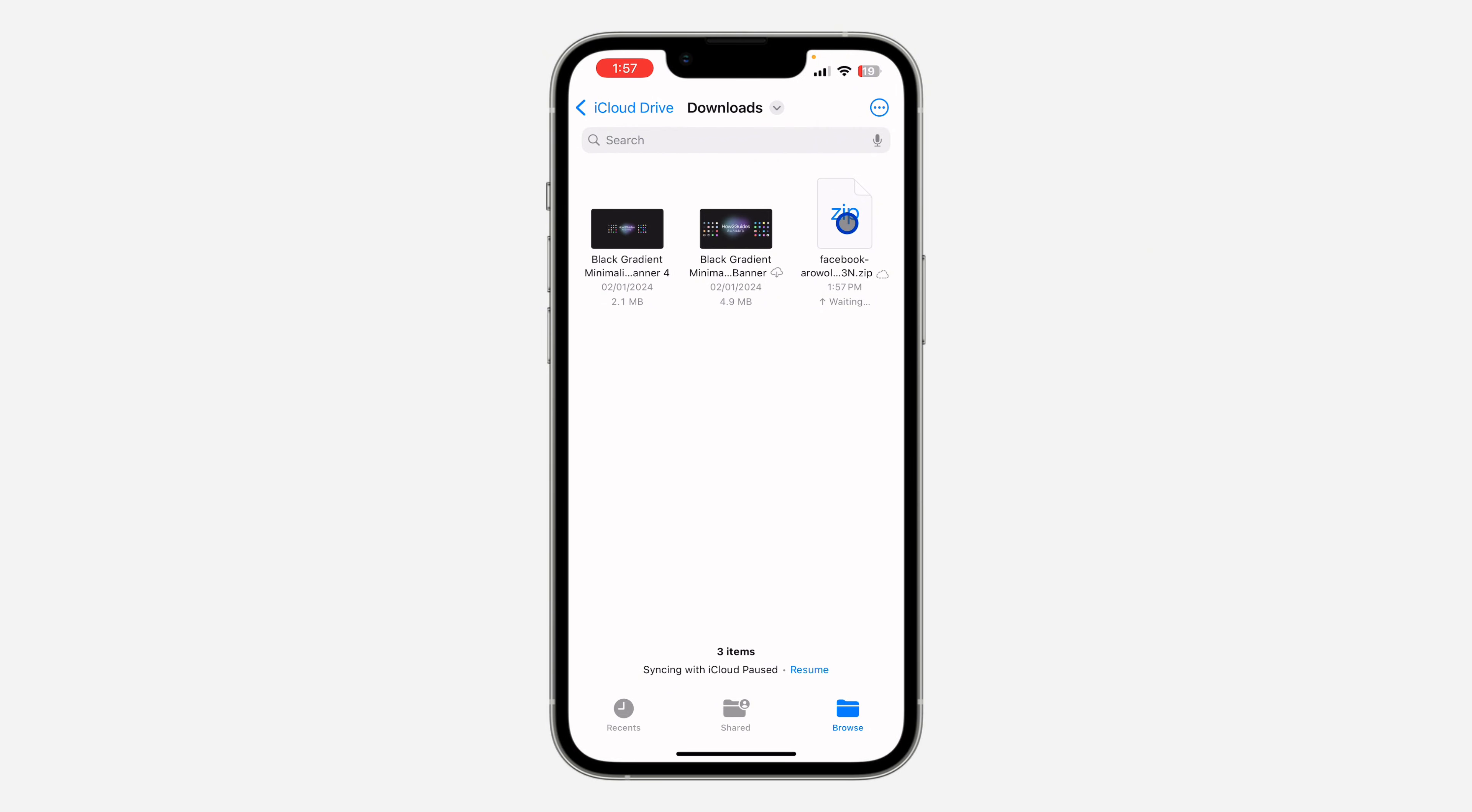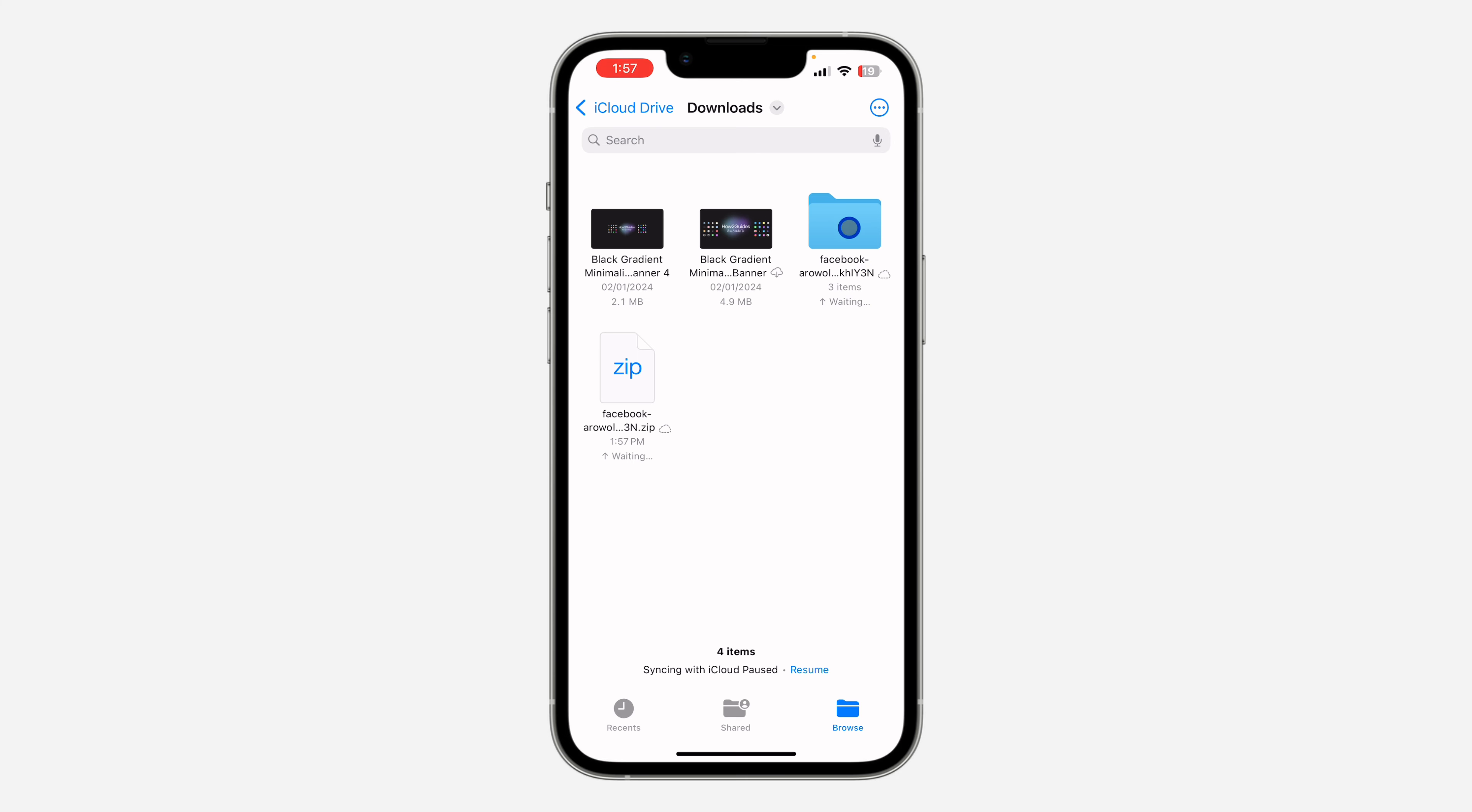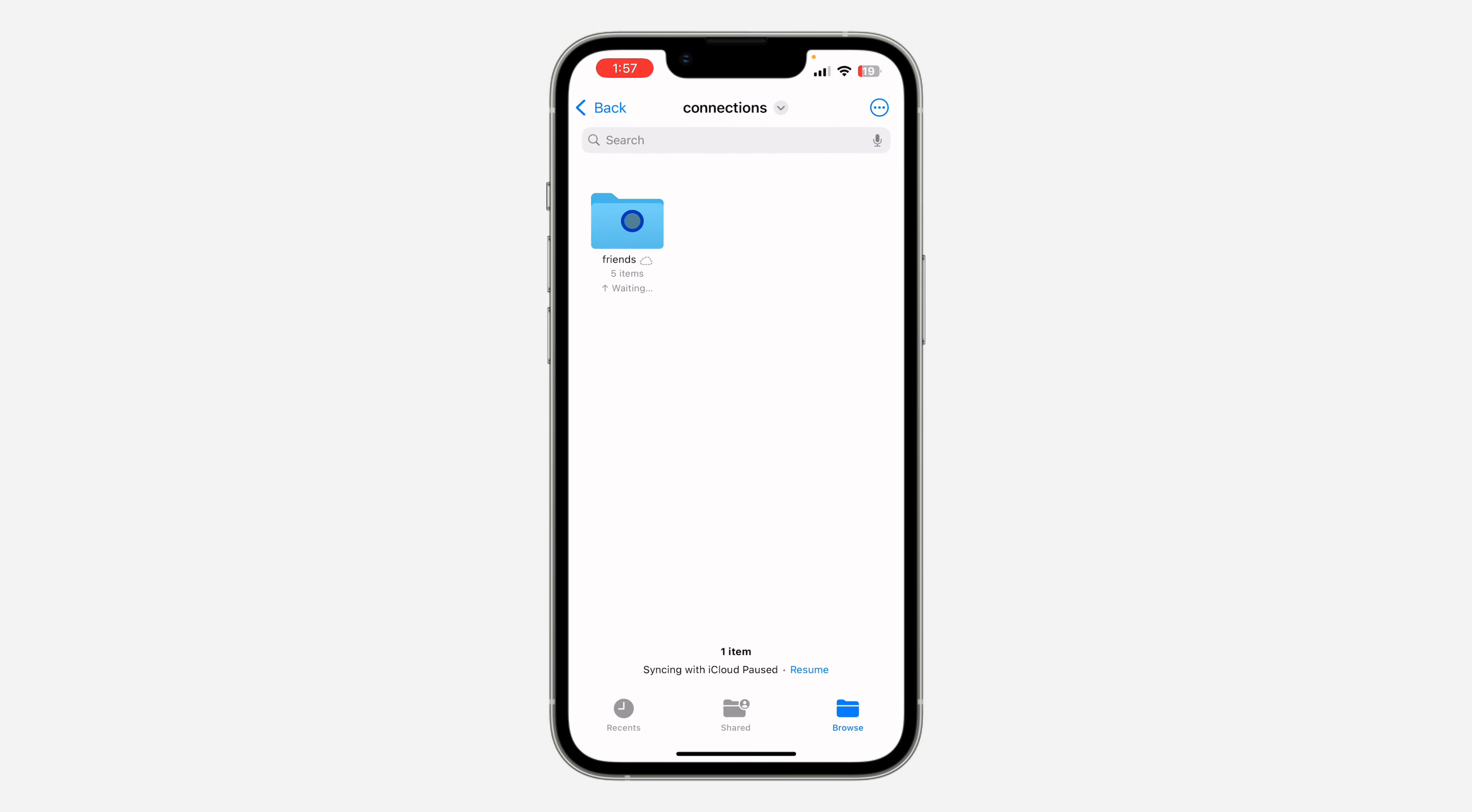Now click on the zip file and your phone is going to automatically unzip it. Once you unzip it, open it and you need to click on connections. After that, click on friends and you're going to see removed friends.